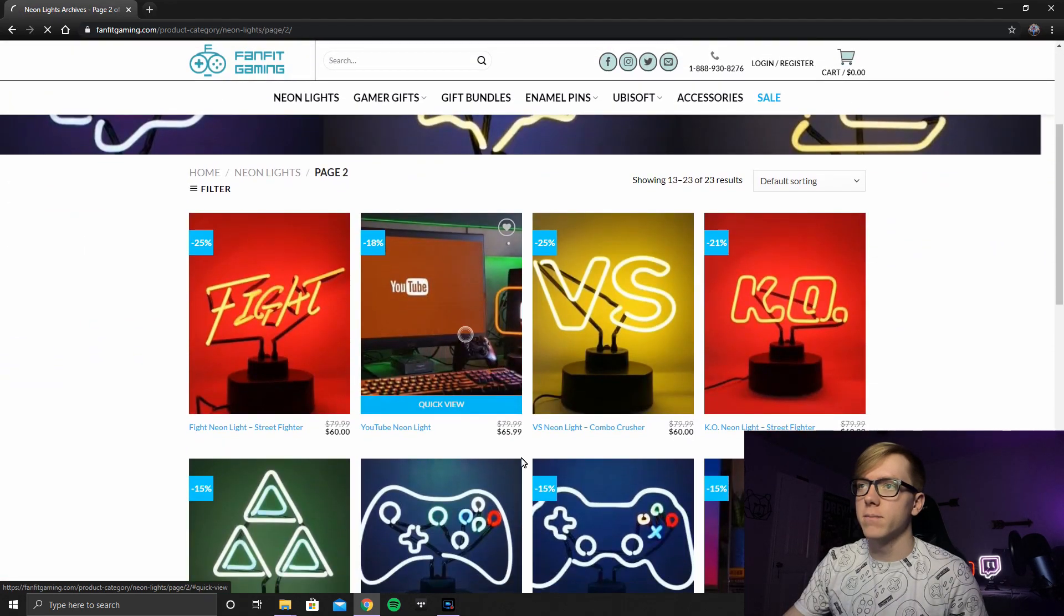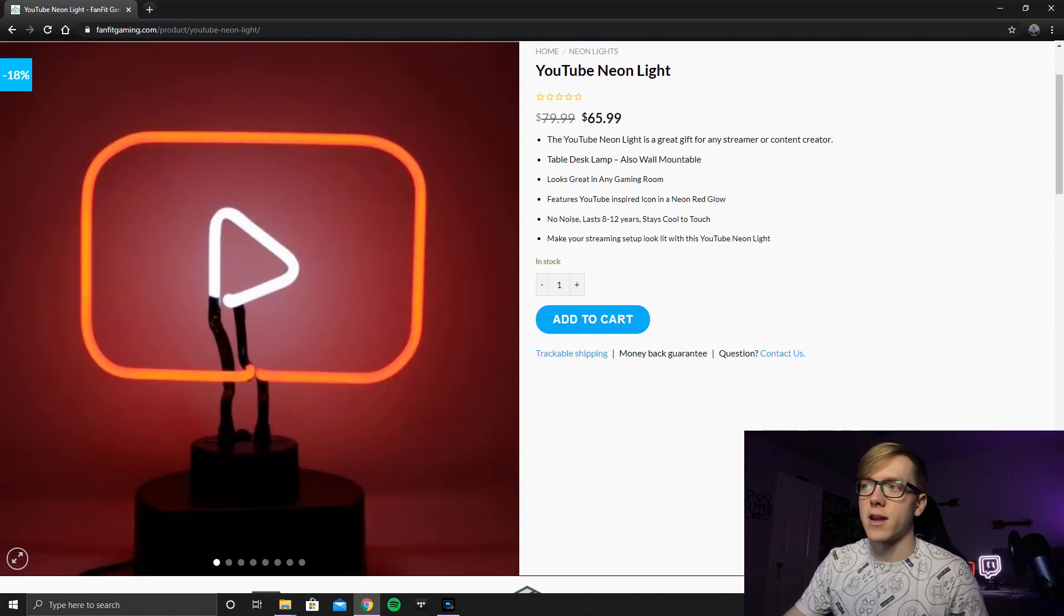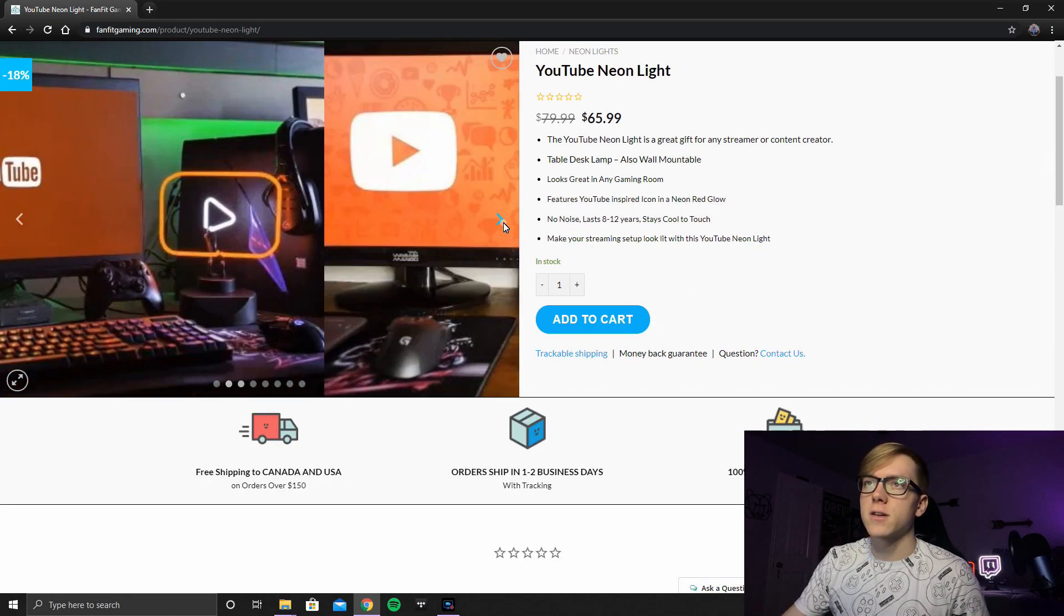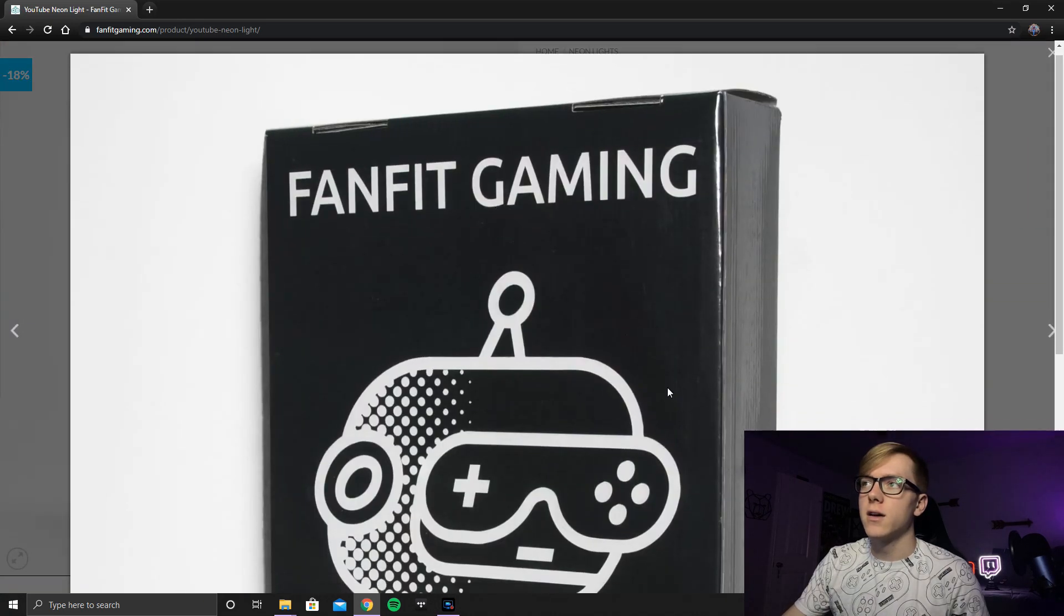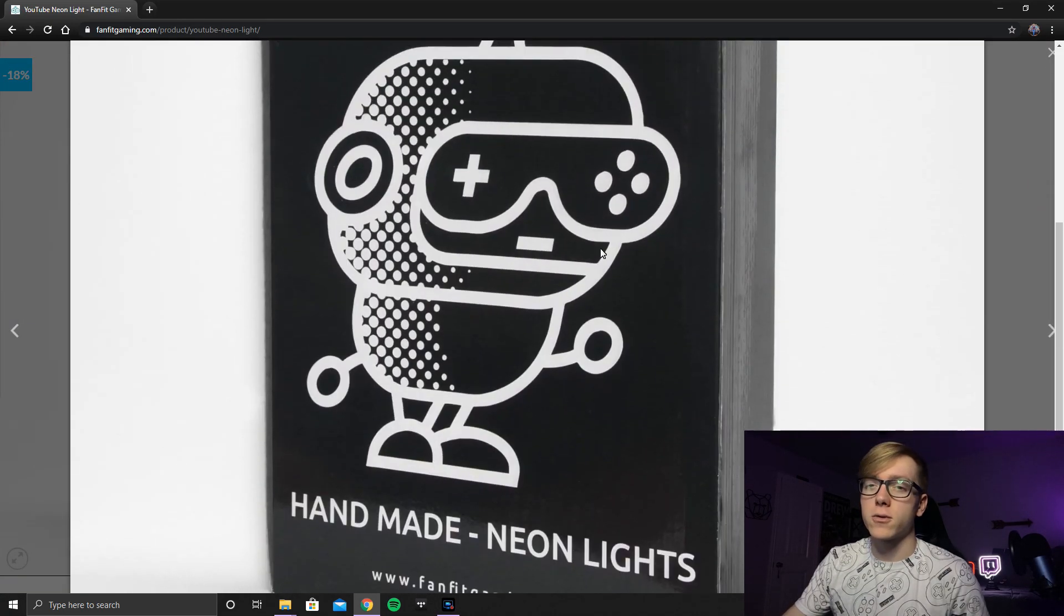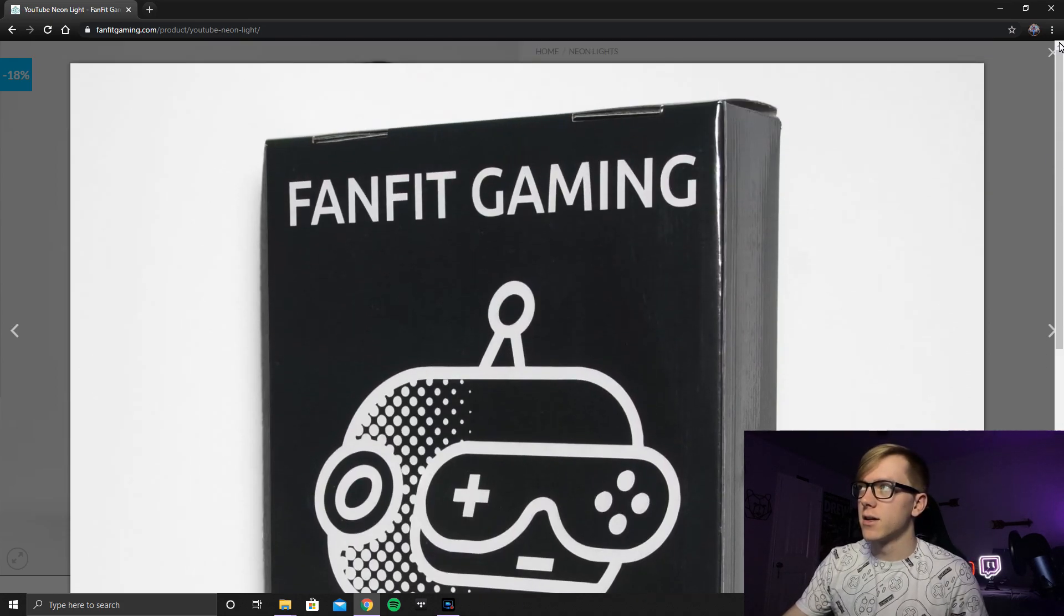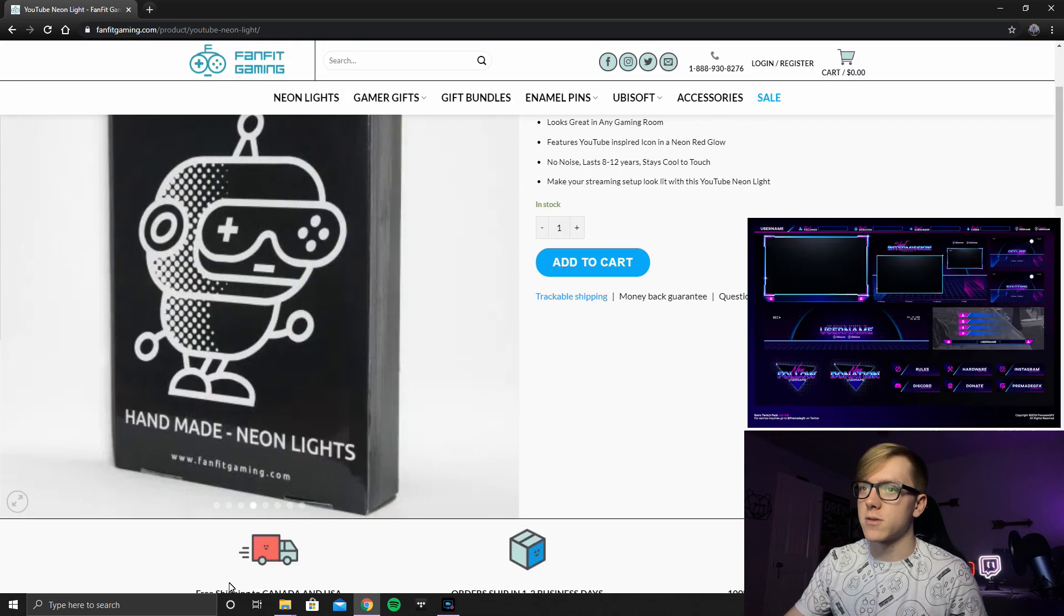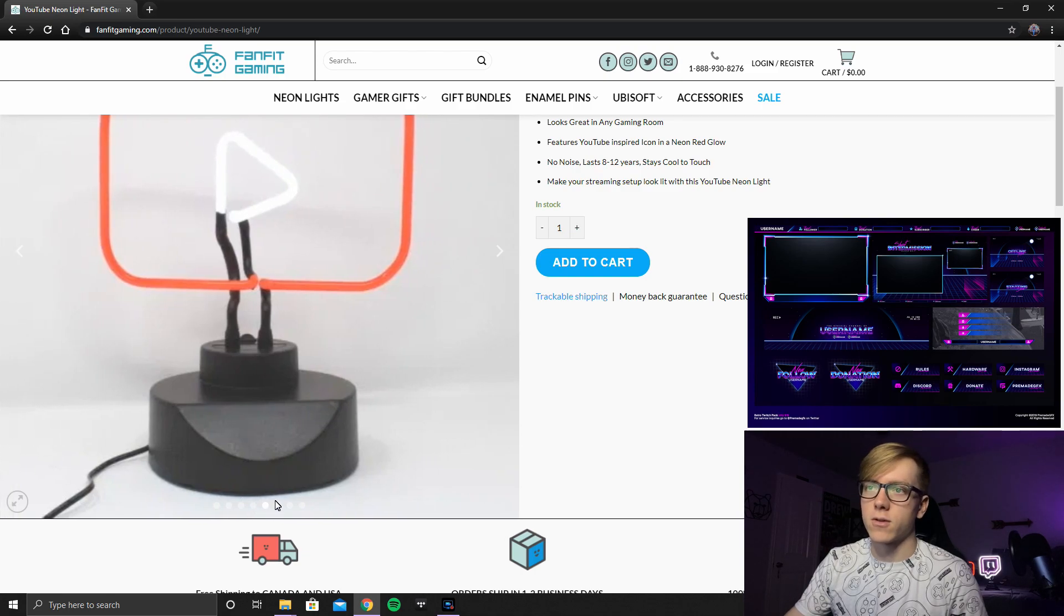We've got the YouTube Neon Light right here as well. This one's a little bit cheaper, $65.99. And you can go through the pictures on here. Got it lined up with the YouTube logo. My box looked a lot cooler than these. It was like a retro neon. Some of the Twitch streams kind of set up like it. I'll throw up a picture, but it just kind of looked like that. Not that the box is that important, but it looks a lot cooler than that.